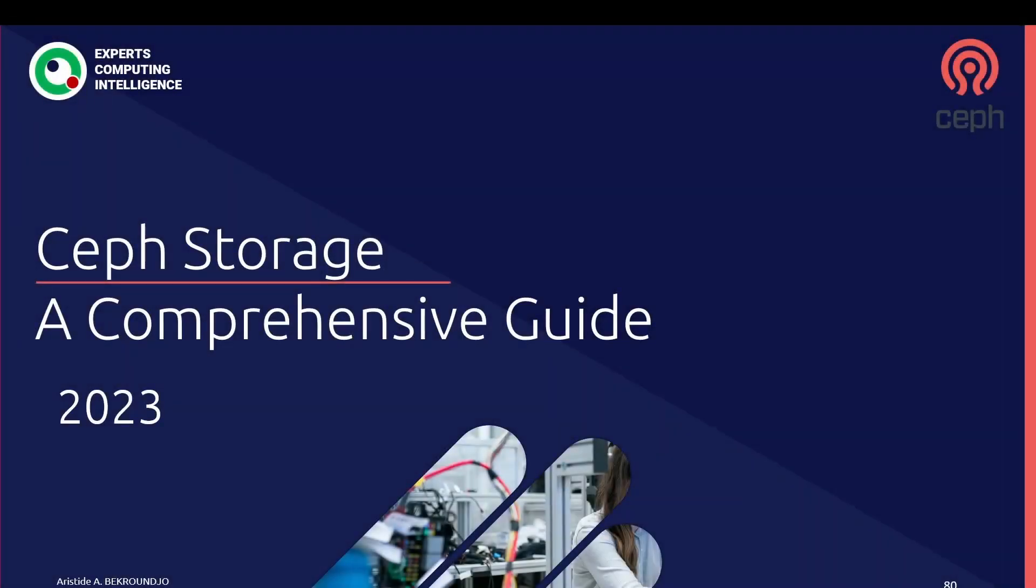Hi guys, welcome to this course. We'll talk about Ceph storage, a comprehensive guide. This course will be a great occasion for me to teach you all my knowledge about the Ceph storage architecture and the different components that have been a part of this technology.